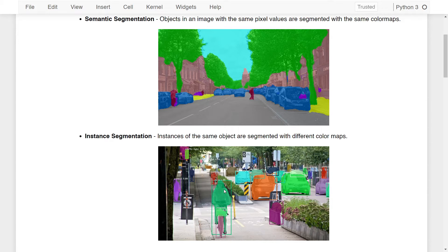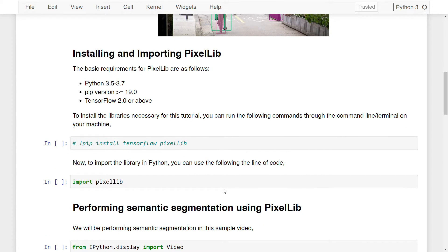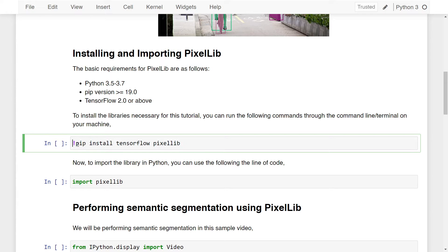In this lesson we'll learn how to perform both of these segmentations, starting by installing and importing Pixellib. The basic requirements are: Python version between 3.5 and 3.7, pip version above 19, and TensorFlow 2.0 or above. To install the necessary libraries, run the command `pip install tensorflow pixellib` from your command line or terminal.